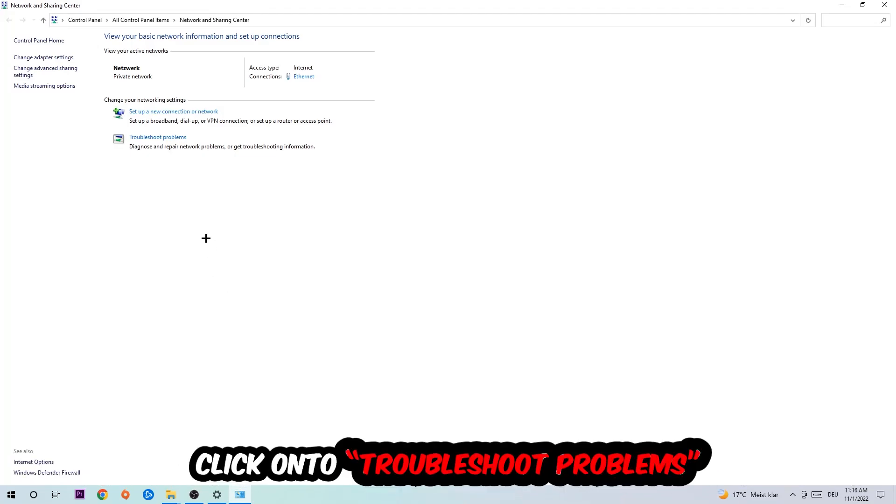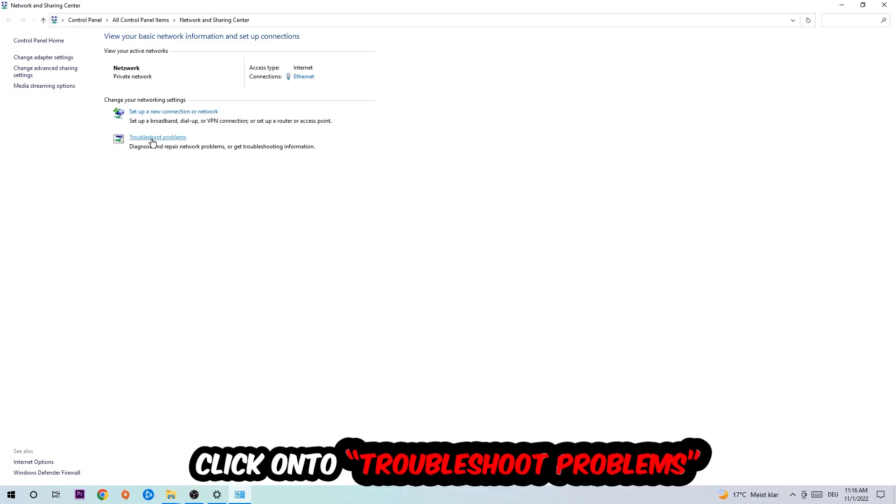As you can see there is this tab called troubleshoot problems. You're going to click on that so the blueprint detects and it will use your Windows in order to find any kind of issue you currently have.